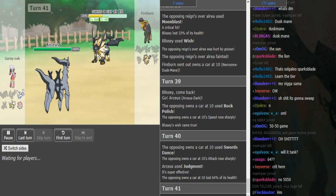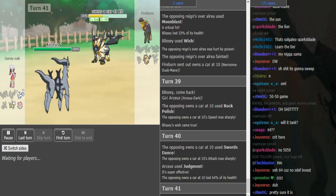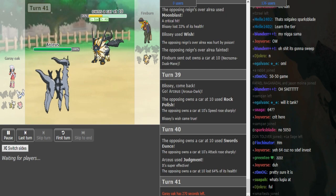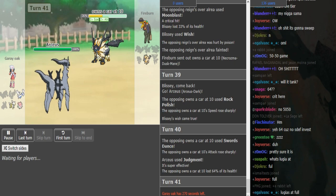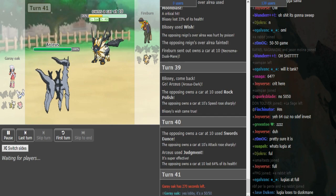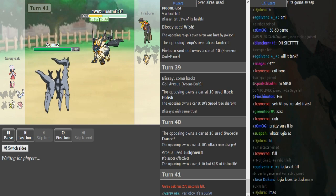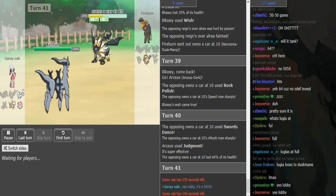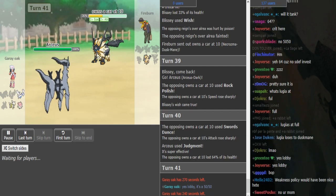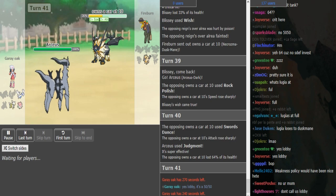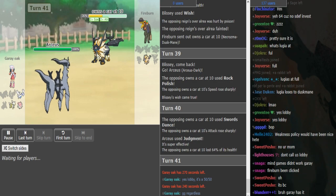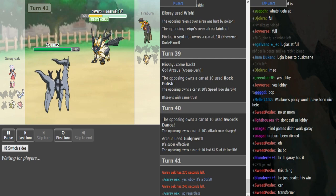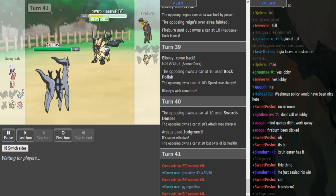I believe that he does need the Z-move to KO the Dark Arceus. He doesn't need it to take out Blissey. He's at full health. Lugia loses to Duskmane, so it is a 50-50 then on whether to use your Z or not. If it's double dance, it isn't usually ultra - it's just Swords Dance.